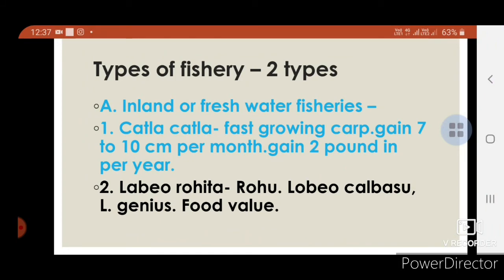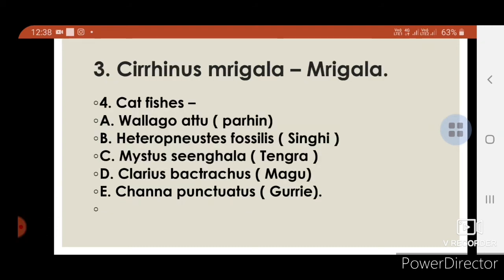Types of fisheries — inland and freshwater fisheries: 1. Catla catla — fast growing carp, gains 7 to 10 cm per month and 2 pounds per year. 2. Labeo rohita (Rohu), Labeo calbasu, and Labeo species — used mainly for food. 3. Cirrhinus mrigala (Mrigal). 4. Catfish — examples: Wallago attu, Parhim, Heteropneustes fossilis (Singhi), Clarias batrachus (Magur), Channa punctatus (Murrel). These are all catfish species.